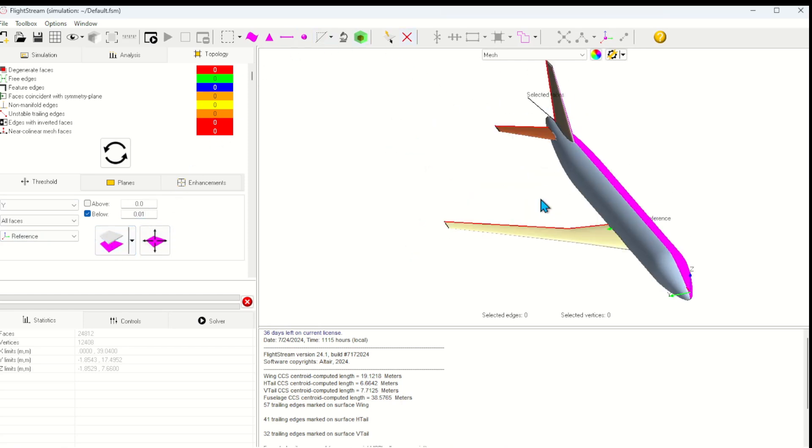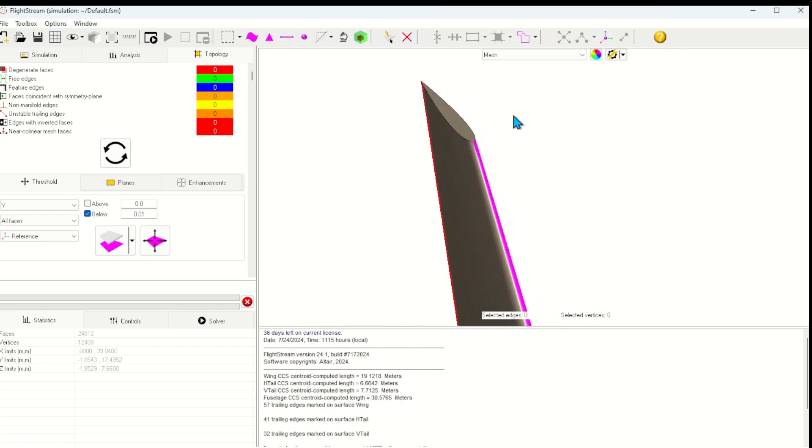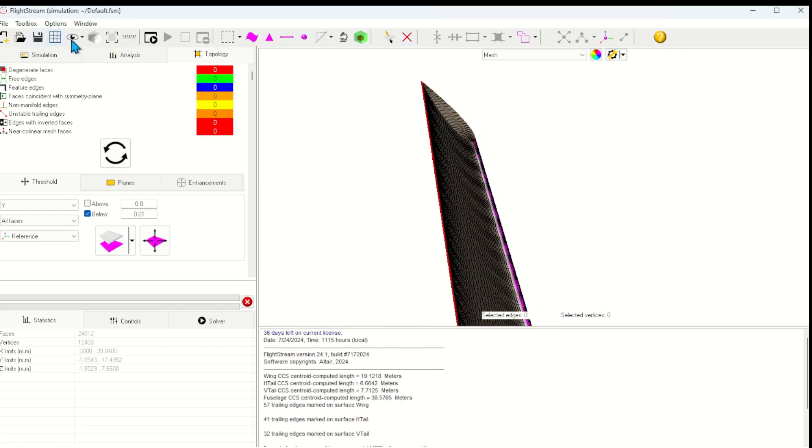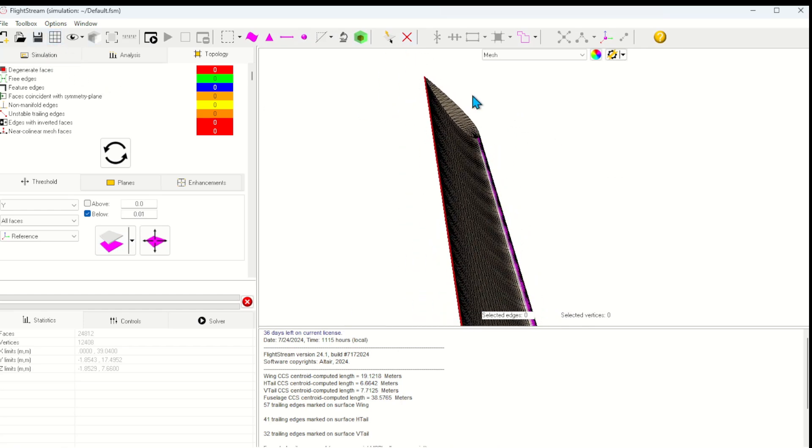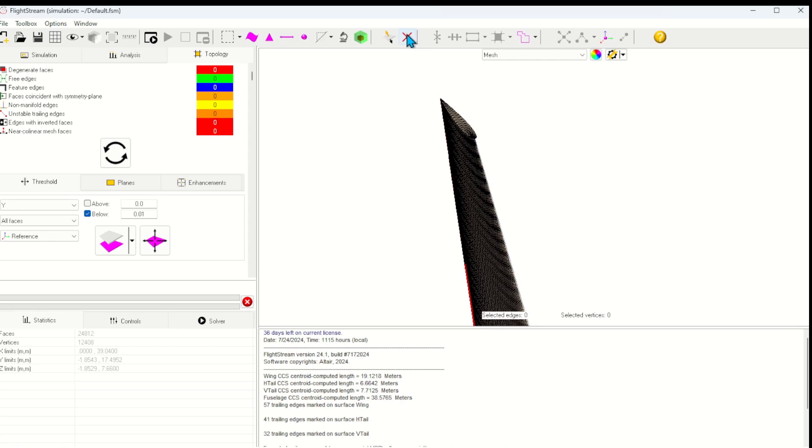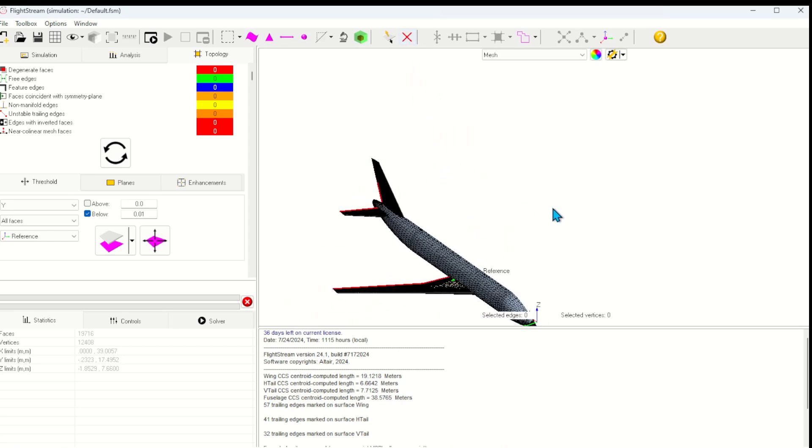Now I'll zoom in just to make sure I've captured the mesh faces on the vertical tail correctly. Once I'm happy with the selection, I can simply click delete.